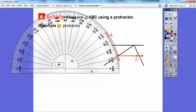We have this protractor and we've got two sets of numbers: a bottom row and a top row. It just depends on which ones we start on. On this side, the bottom row starts at zero, so we always want to start at zero. If we're going to use this other side, we'd use the top row because the top row starts at zero.